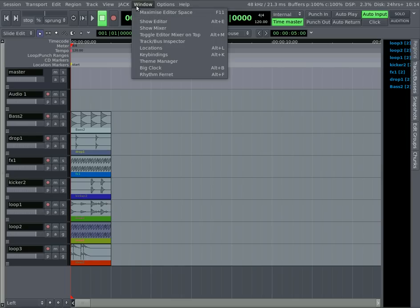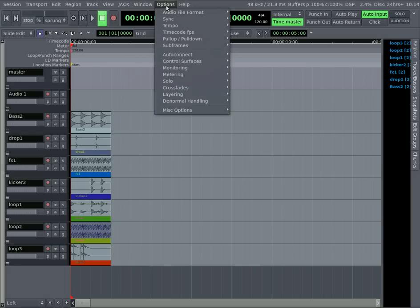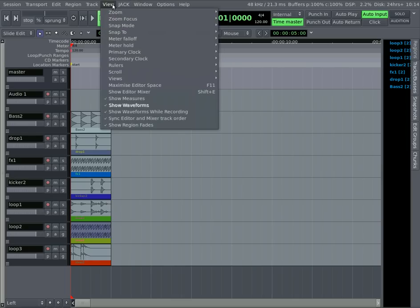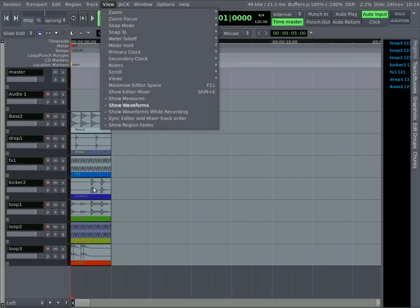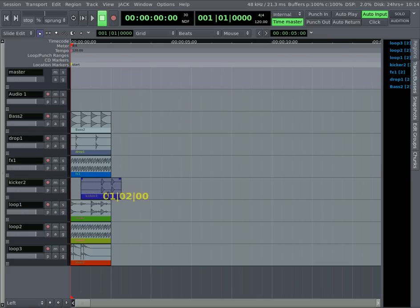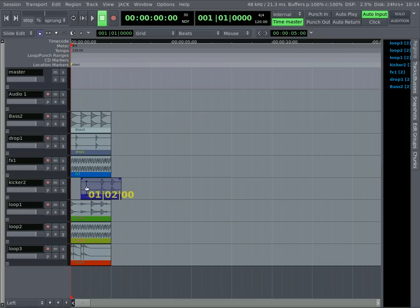By default, Snap to Grid is not enabled. I do have it enabled, and that is under View. You go Snap Mode. By default, it's no grid. I like to have it on grid for most things, so it snaps nicely to our markers on the project.